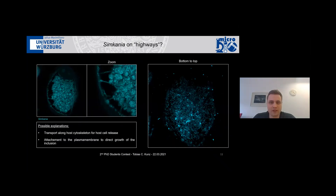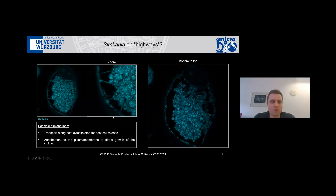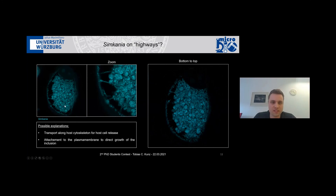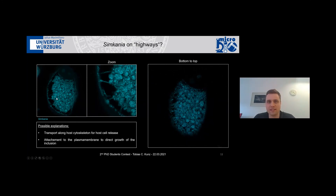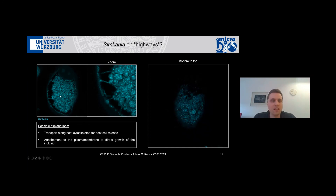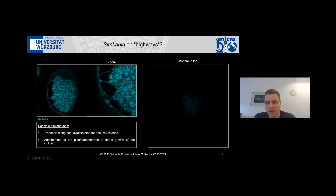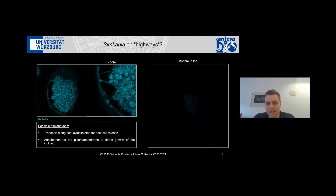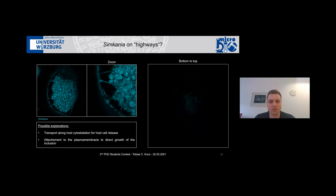With this very nice resolution we also saw another interesting picture when looking at Simkania — where everything in cyan is Simkania filling the whole cell — we saw what I like to call highways: small little roads between the Simkanian inclusion and the cellular plasma membrane. There are two possible explanations: one would be transport along the host cytoskeleton for host cell release, and the other that it's attachment to the plasma membrane to direct the probe. Nevertheless, our new label now enables us to look at this in much more detail and investigate structures like this.